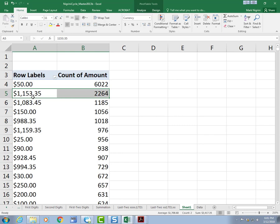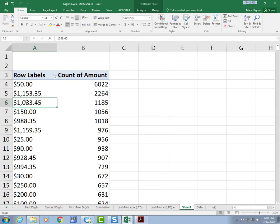This basically accounts for that 11. Remember we had a spike at 11? Well, this is the dollar amount and these are the transactions that caused it. These are the transactions that caused the spike at 10. Over here, these are the transactions 1,000 transactions for 988.